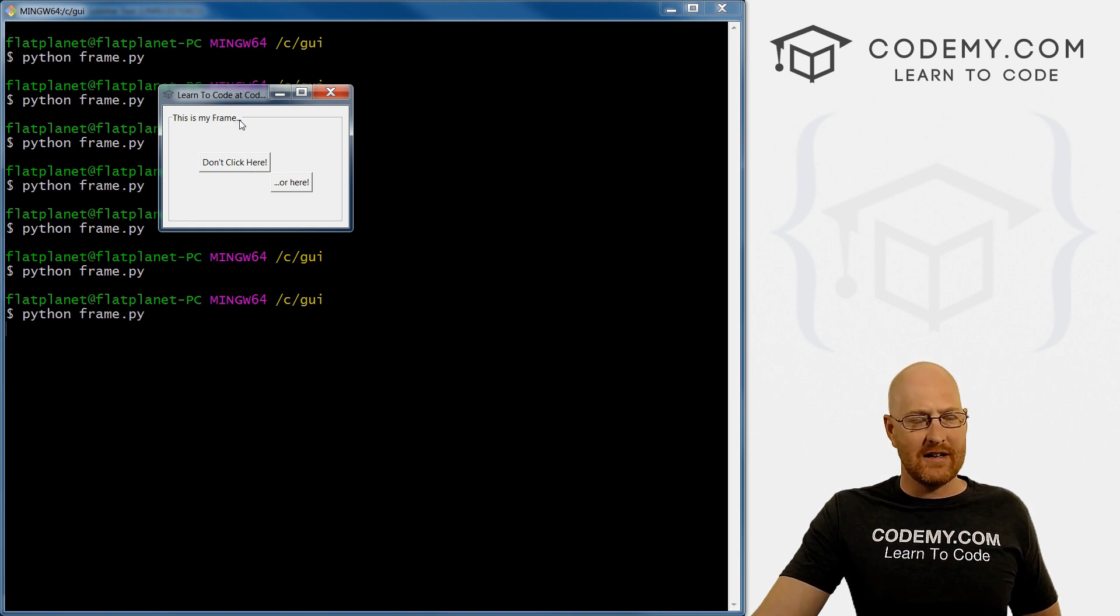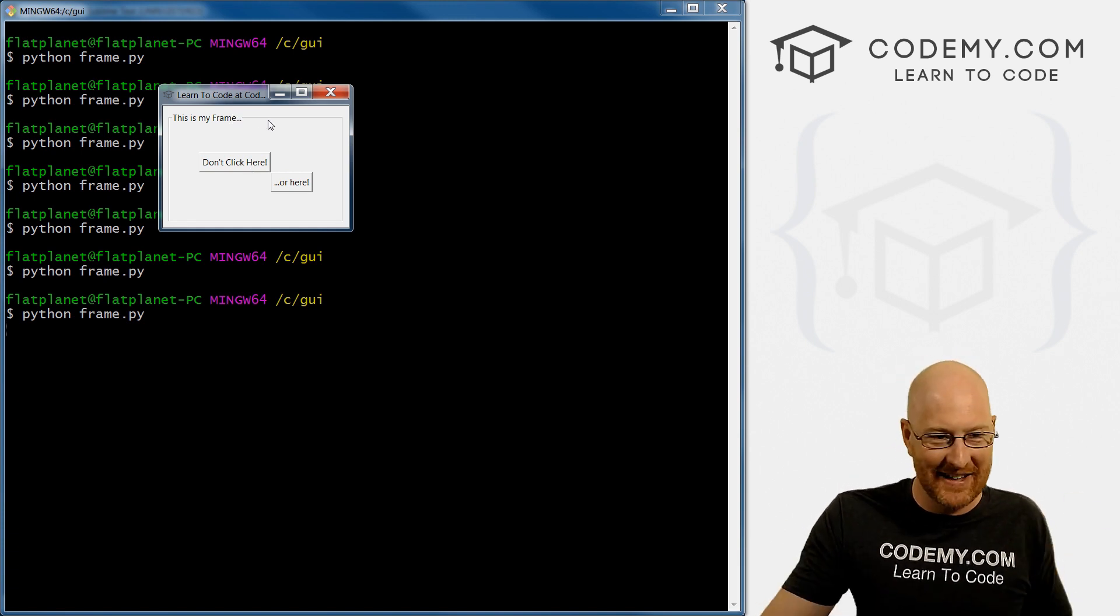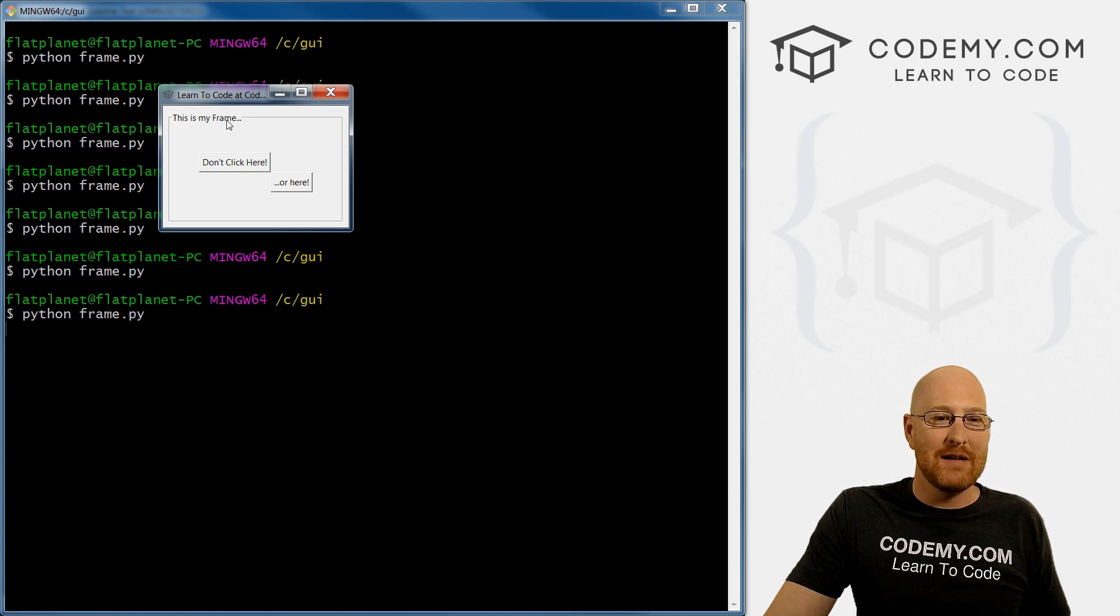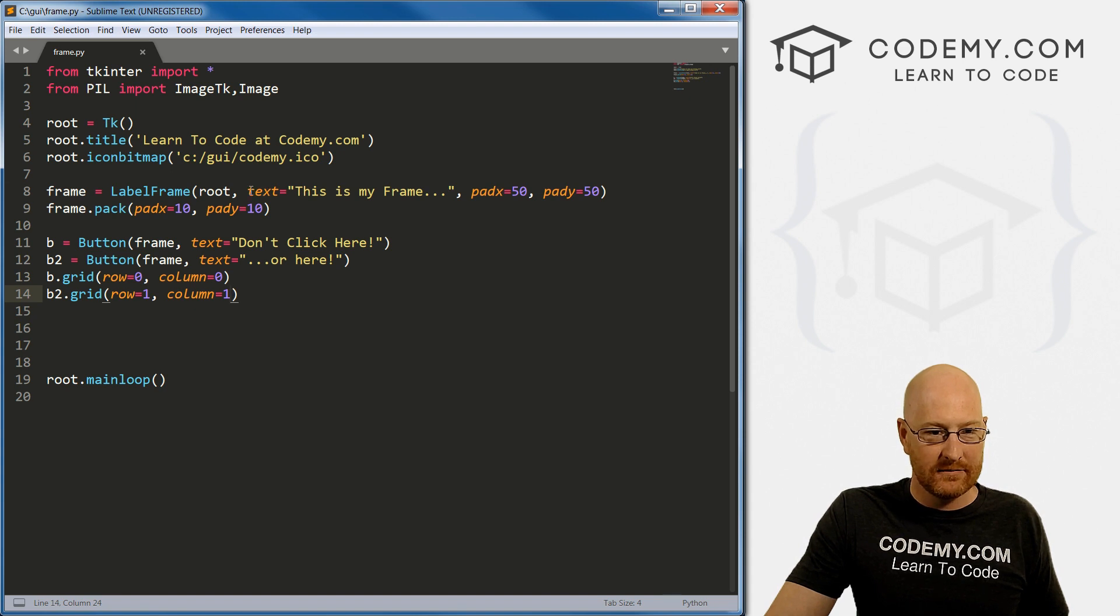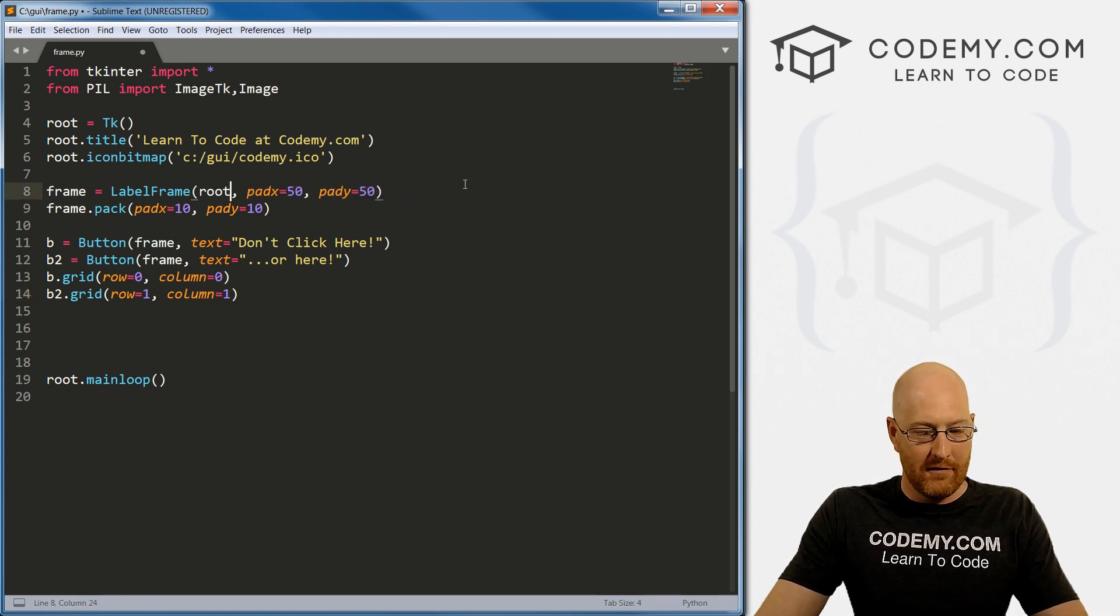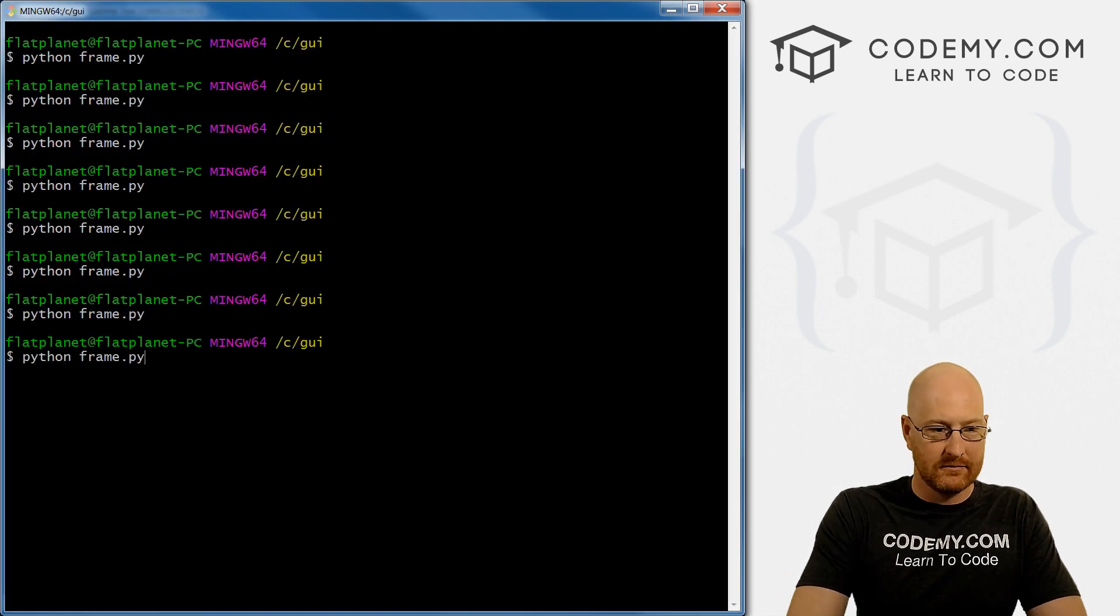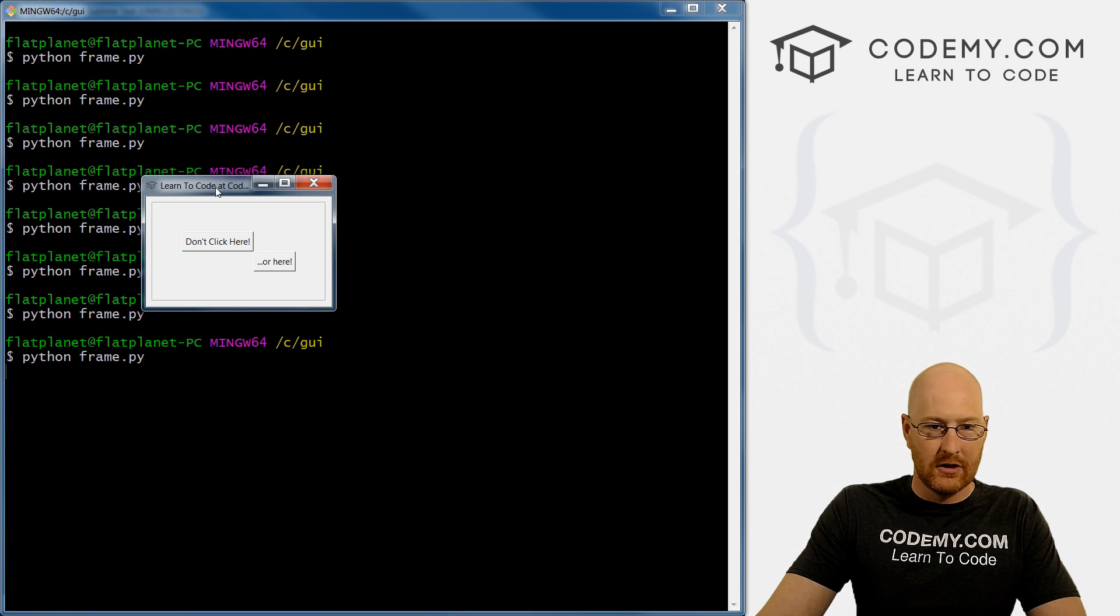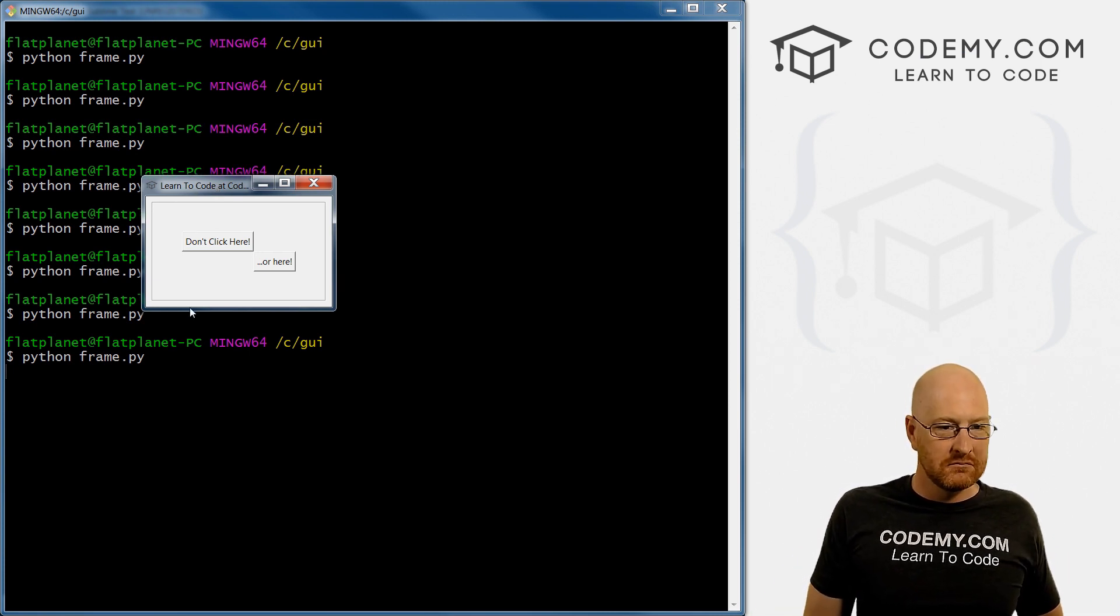Now, one last thing, I said that was the last thing, but we have one actual other last thing. And that's this little label right here, this is my frame, we can actually get rid of that as well. Right here. Remove it completely. And if we do that and save it, we get this kind of a cleaner look, right? Very cool.